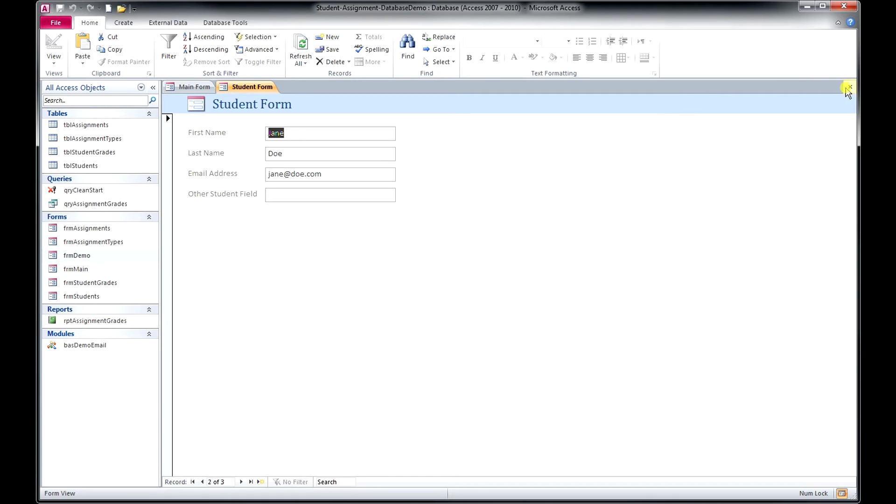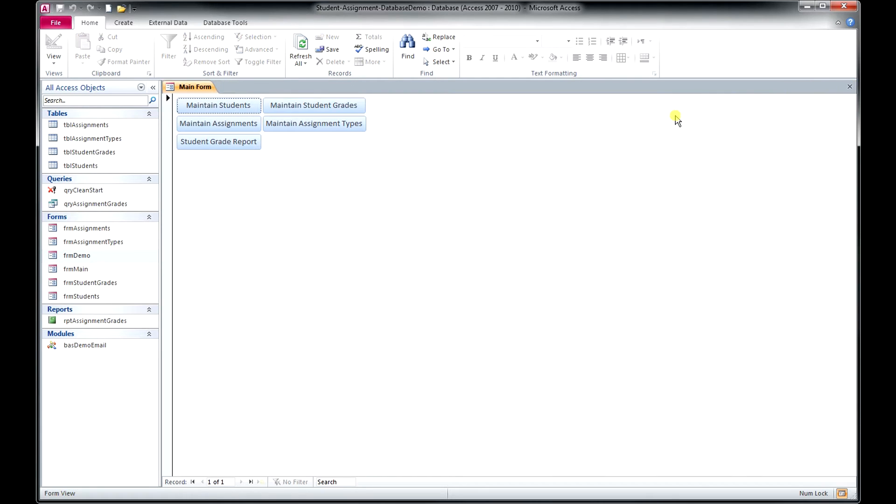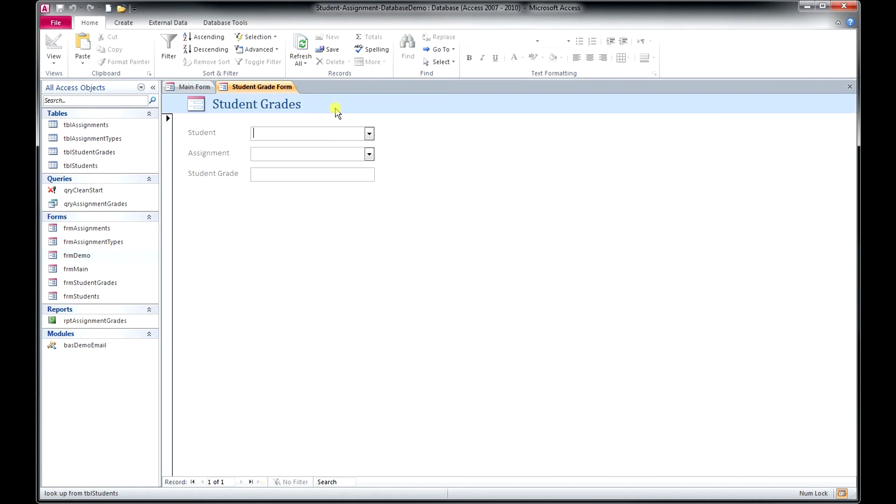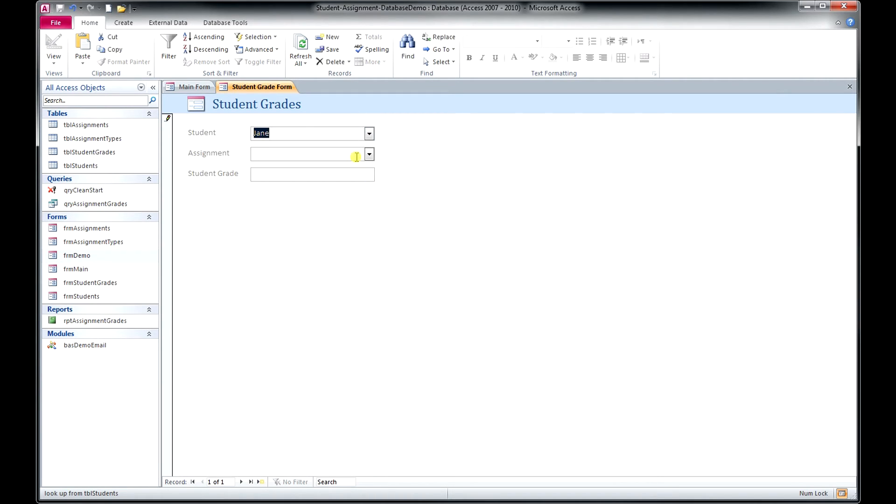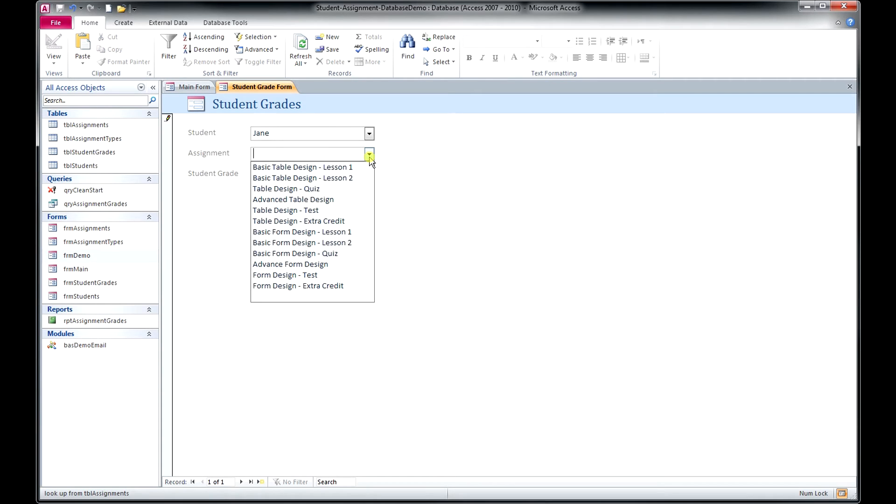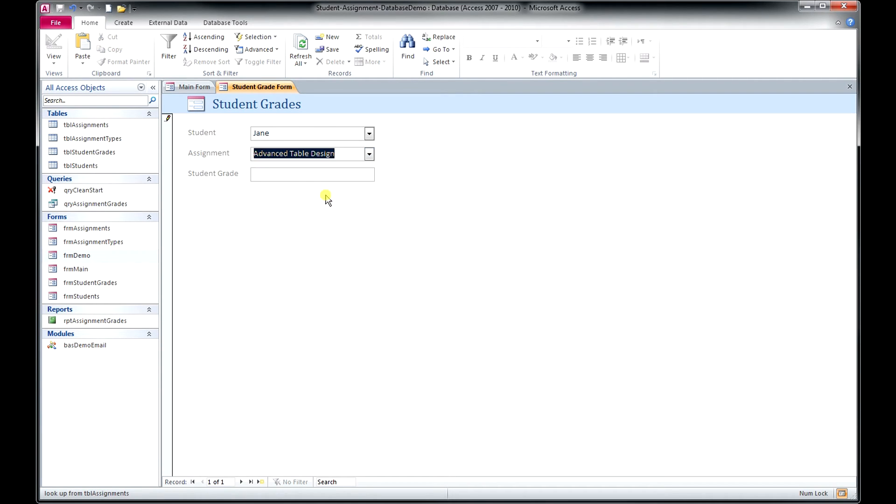So let's go back to our main menu here and let's take a look at Maintain Student Grades. All right. So if we're going to maintain a student grade, we would select a student and then we would select an assignment that we're going to enter a grade for. And then we would enter a student grade.